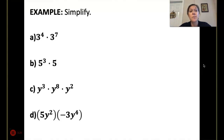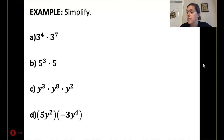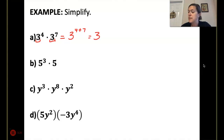Pause this at any point in time. So for our first one, we have 3 to the 4th times 3 to the 7th. Since they have the same base, that's going to be equal to 3 to the 4th plus 7th, which would be 3 to the 11th.